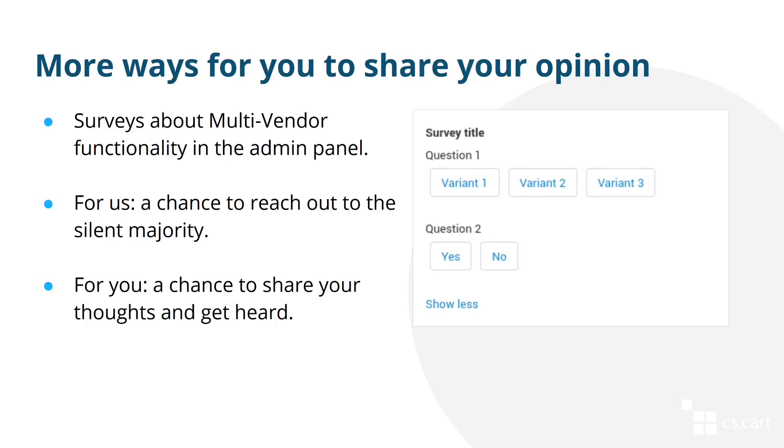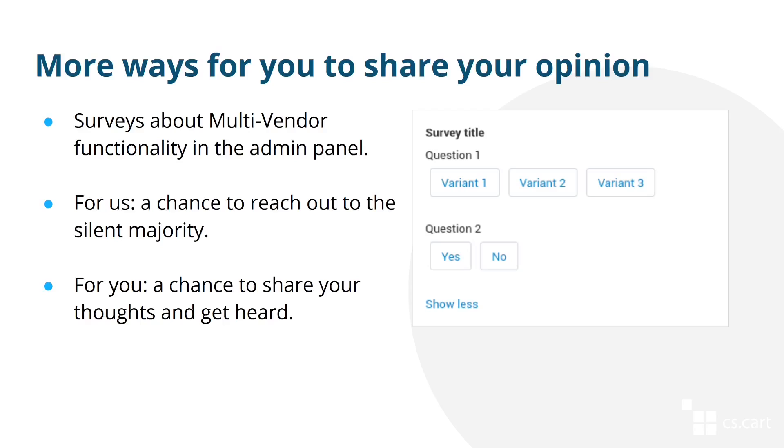And the last thing that's worth mentioning. We're working on ways to reach out to our audience better. Previously, when we wanted to ask you what you think about Multi-Vendor and how it can be improved, we'd usually send you an email and set up a poll. However, there are better ways to do it. That's why we're working on functionality that would allow us to ask you a question directly through the admin panel.